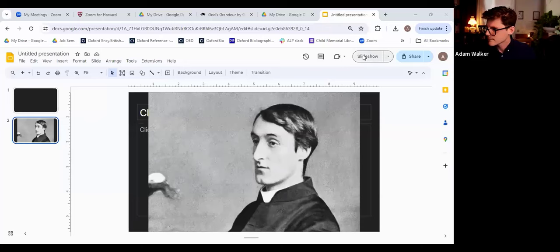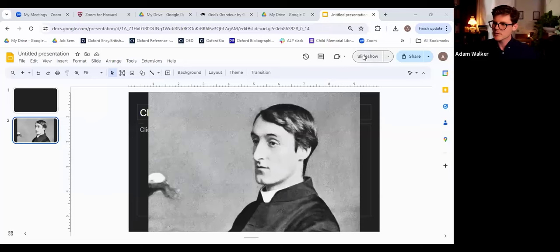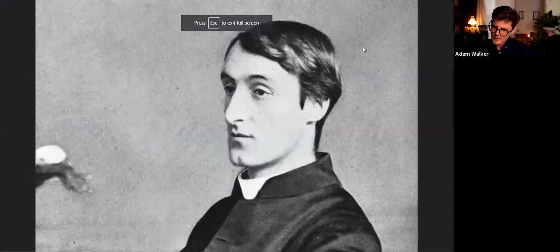Gerard Manley Hopkins was a Victorian poet. He was born in 1844. You pull up his picture.